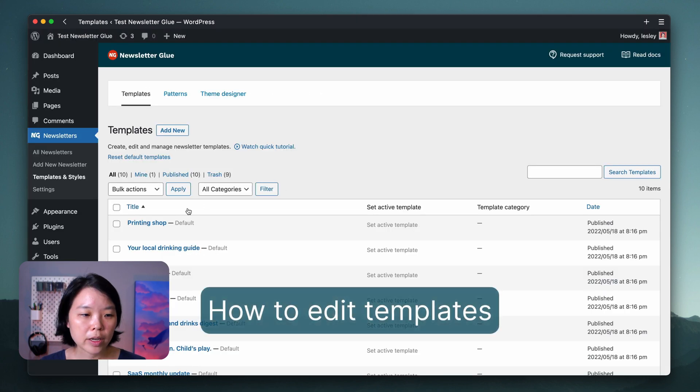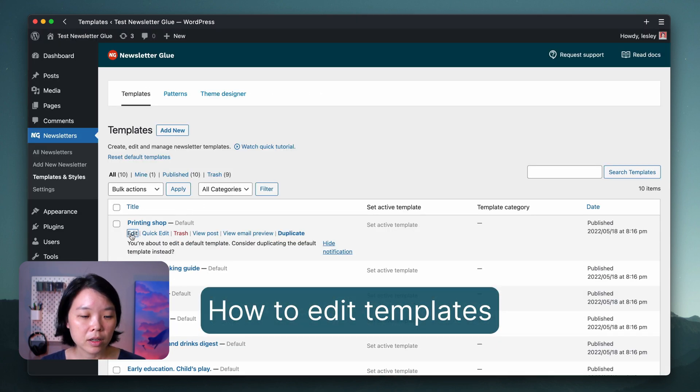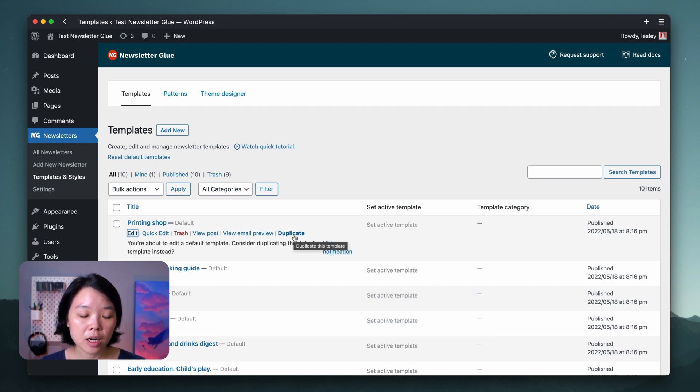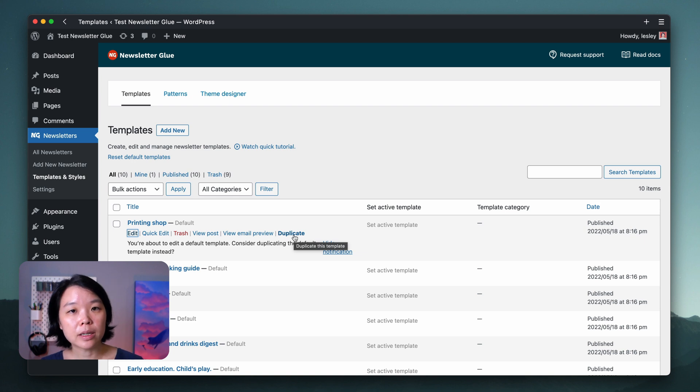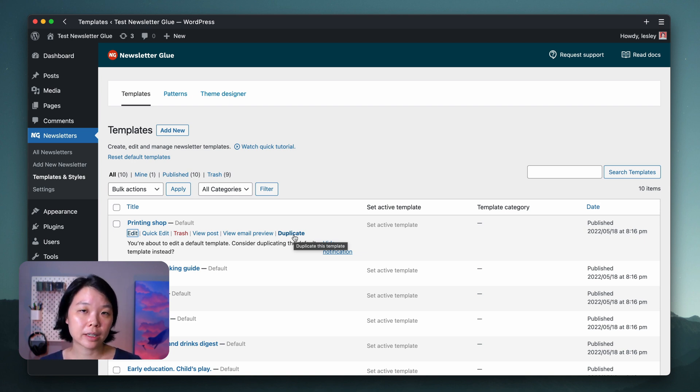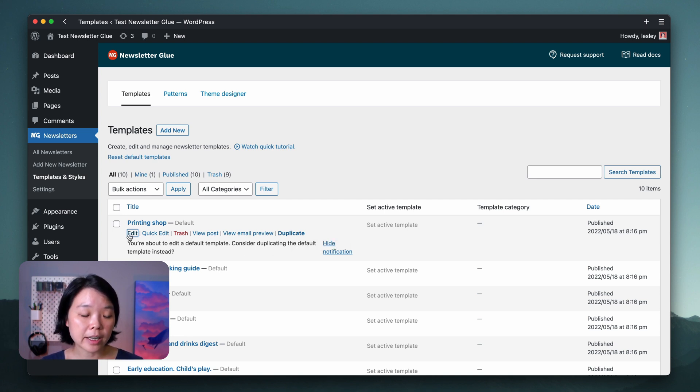You can edit any of the default templates by clicking Edit. You'll see this notification come up asking if you want to duplicate the template instead. Duplicating a default template simply allows you to customize the template without affecting the default itself. If you want to change the default itself, simply click on Edit again.